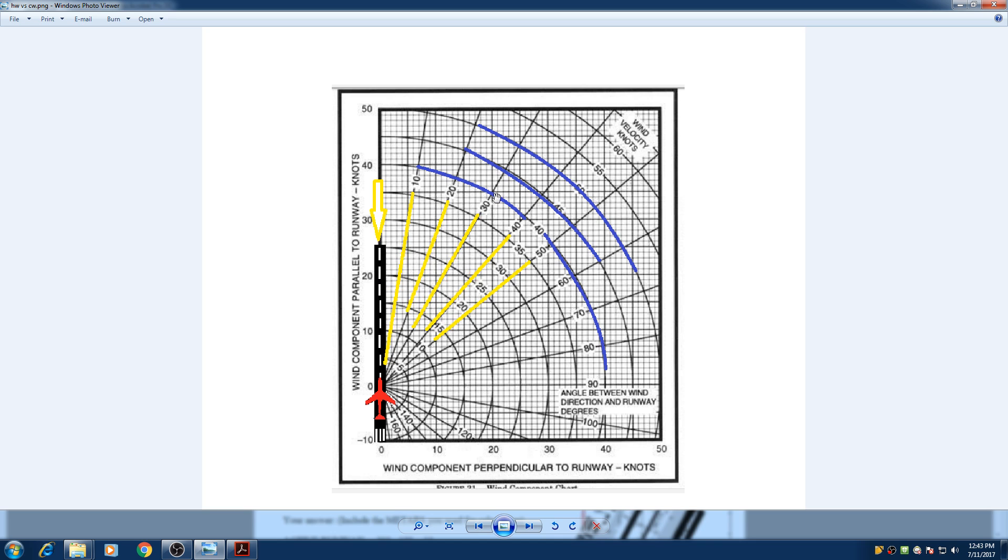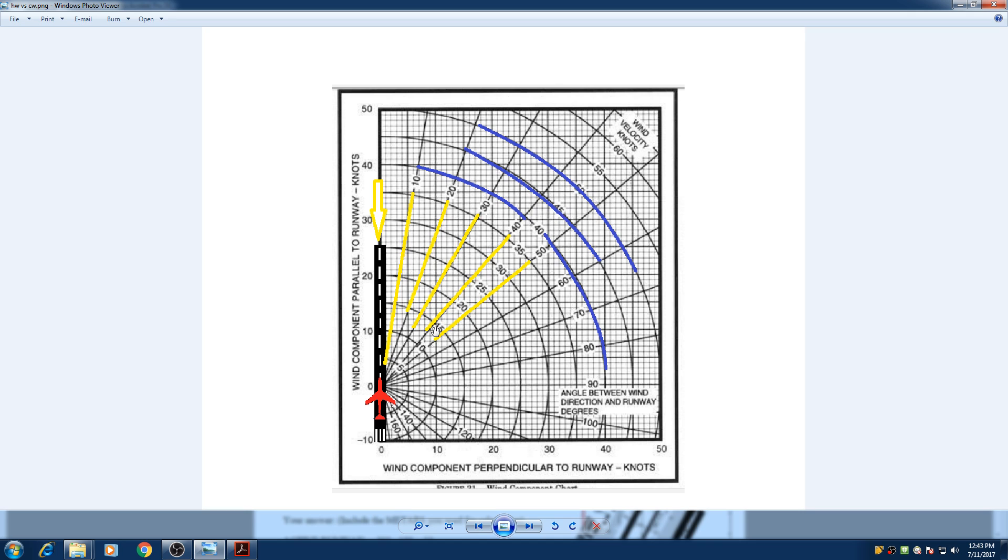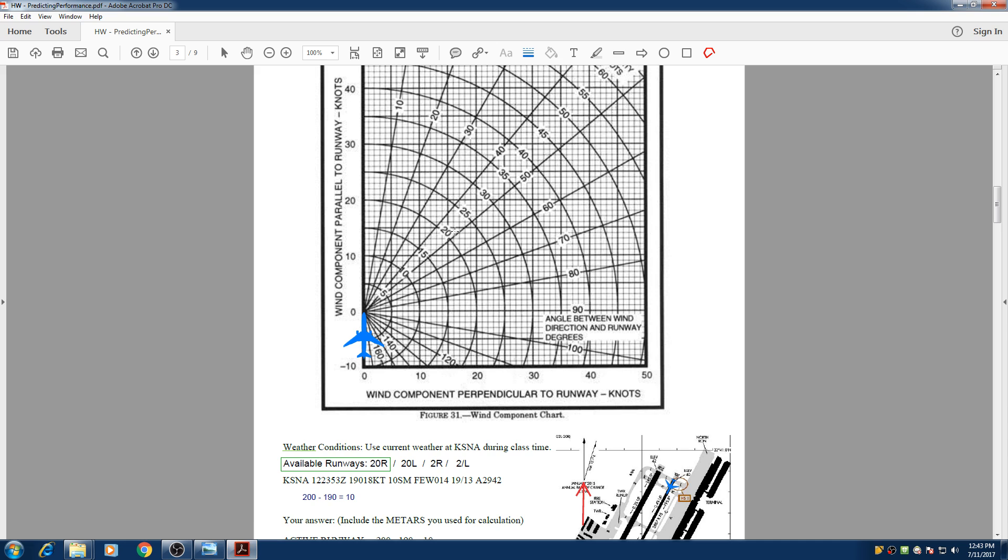And these blue lines represent the velocity or the intensity of the total wind that's coming to us. So this is 60 knots, 55 knots and all the way down to 15, 10 and finally zero.